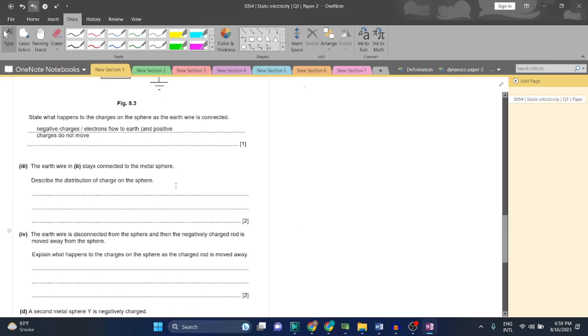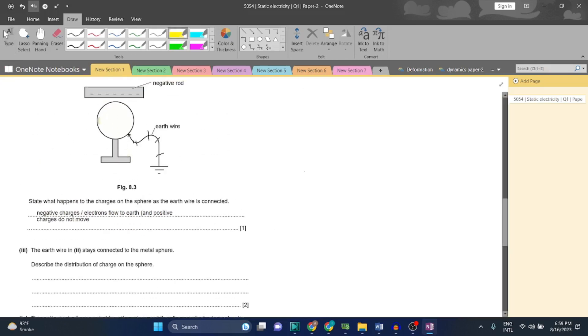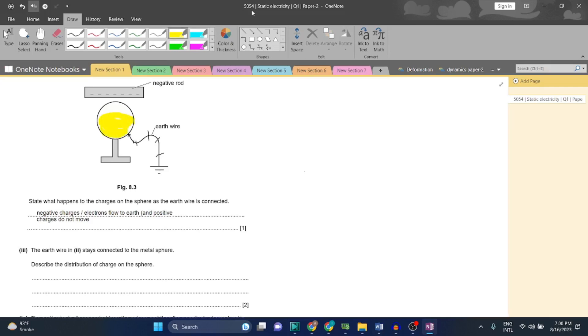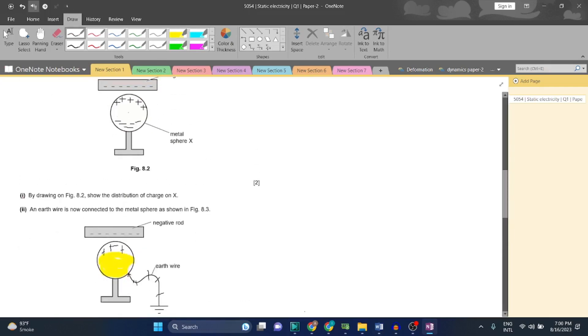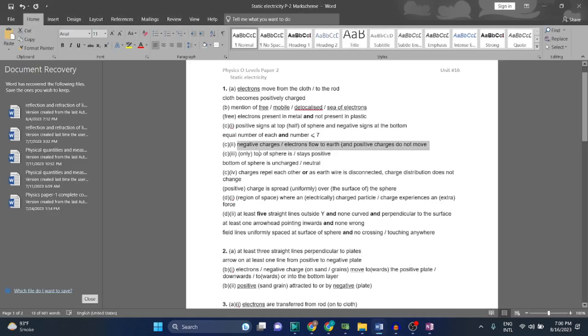The earth wire is still connected to the metal sphere. Describe the distribution of charge on the sphere. This lower part will be neutral - this part will be neutral - while on the other hand the upper part will be positively charged, because as I have told you, the upper part will have positive charge on it. Top of the sphere stays positive, bottom of the sphere is uncharged.